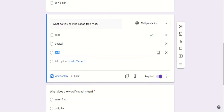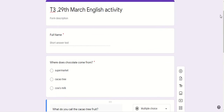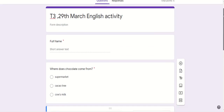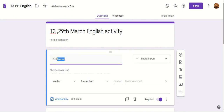Now it's time to work. This Google Form activity, which is an online activity, has already been uploaded on the drive. You have to write your name and then answer the questions.